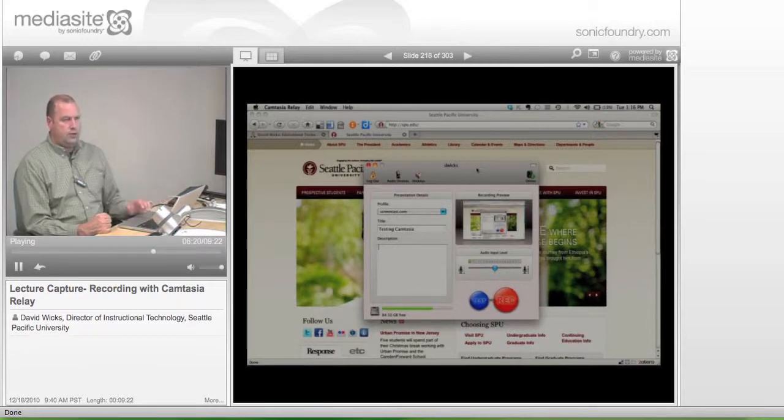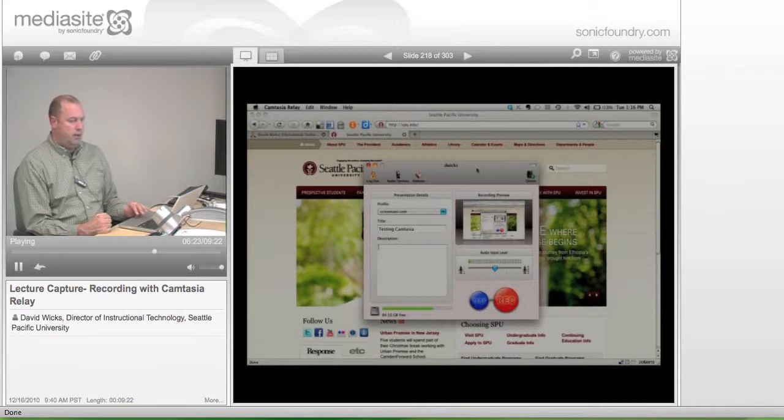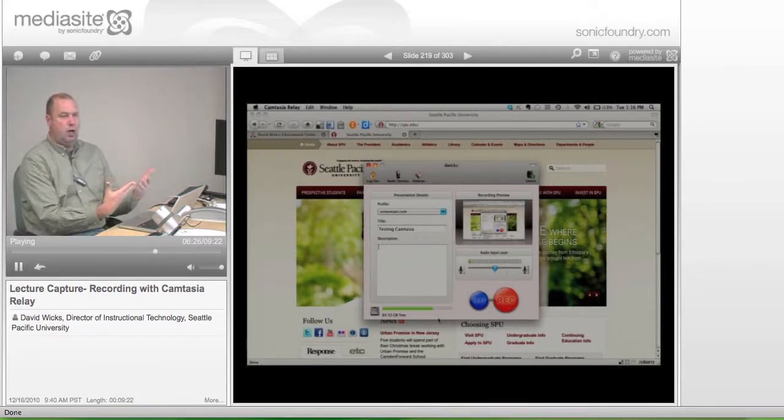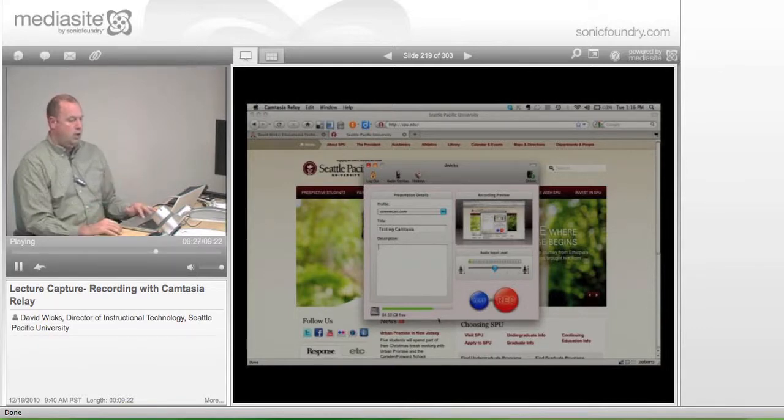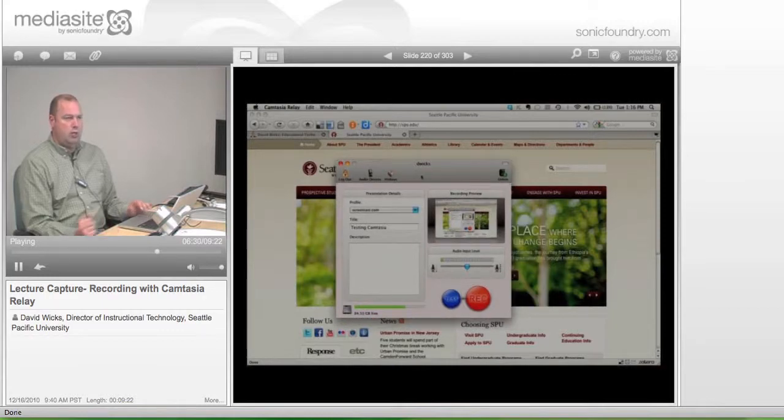But you should also on a PC be seeing down at the bottom all the open things. But you'd want to have, once you have what you want open, you'd want the Camtasia window on top of that.